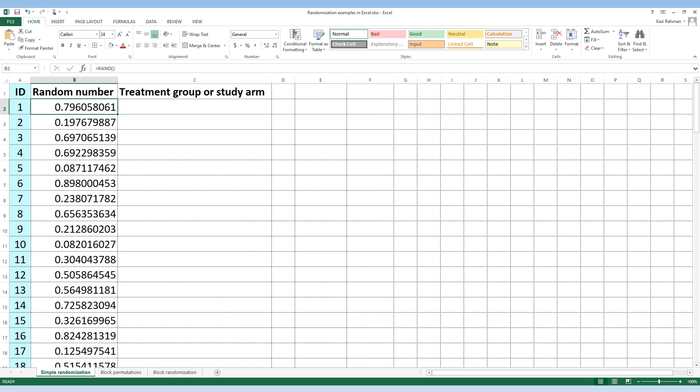One thing you need to be careful about: if you look at the formula bar on top, the formula is still there. The problem is that every time you close and open this Excel file you will get new sets of numbers because the formula keeps recalculating. So what we need to do is copy all these generated random numbers and paste them on the same cells as values.